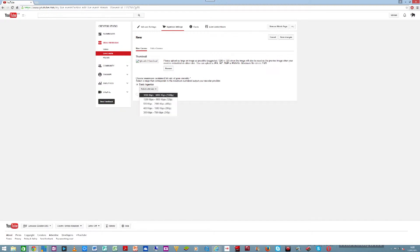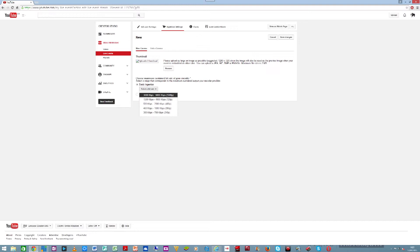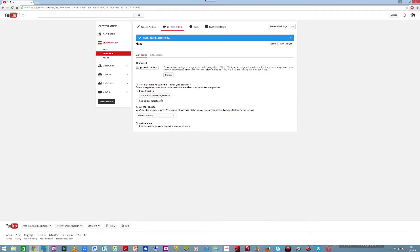Basic Ingestion is to select your output — whatever you're producing from where you are — and match it here. So if you're producing 1080p, 720p, or 480p, make sure you select it to match it here, and that will give you the basic ingestion setting.